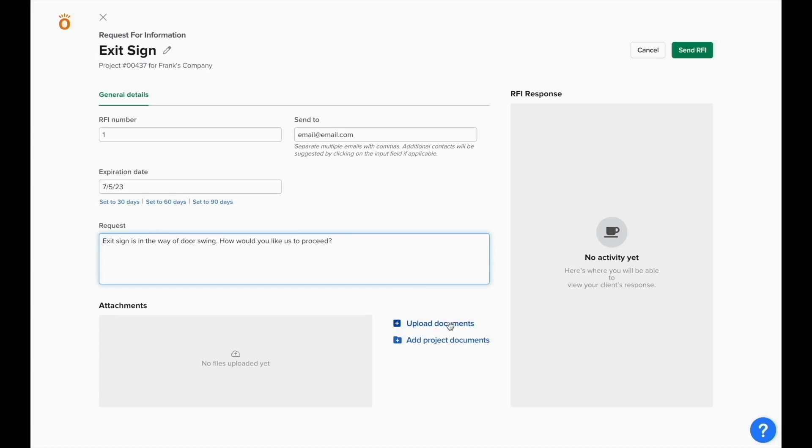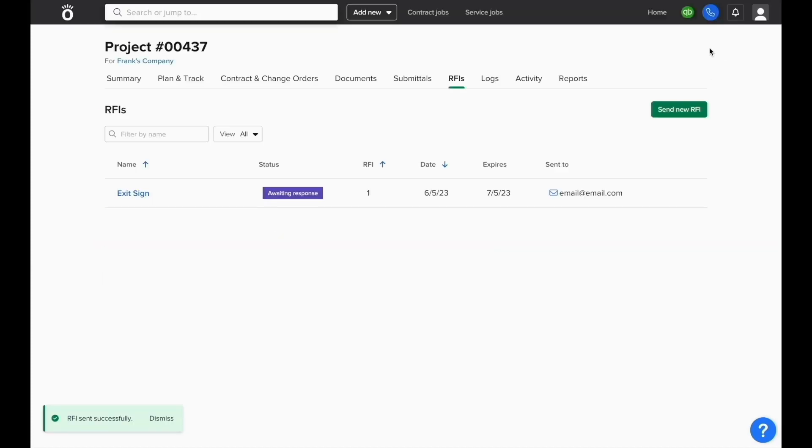Once everything else is set, you can click send RFI. You'll see a record of an RFI that's awaiting response in your system and the customer will receive an email.